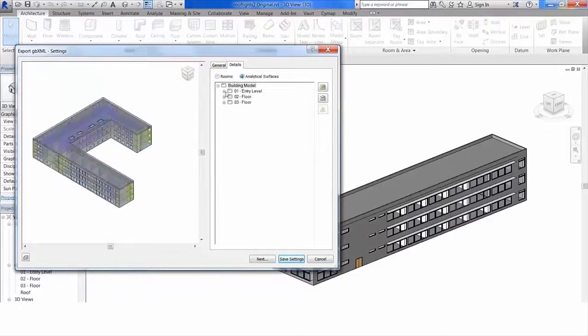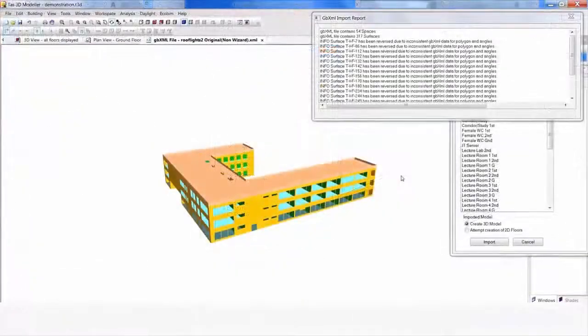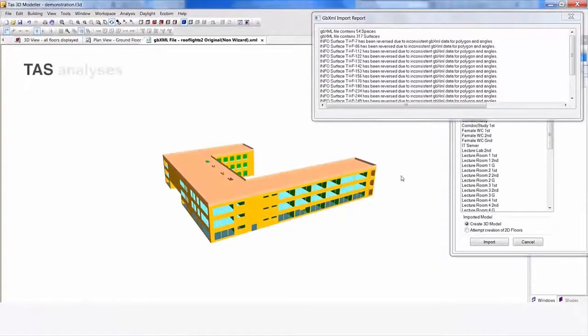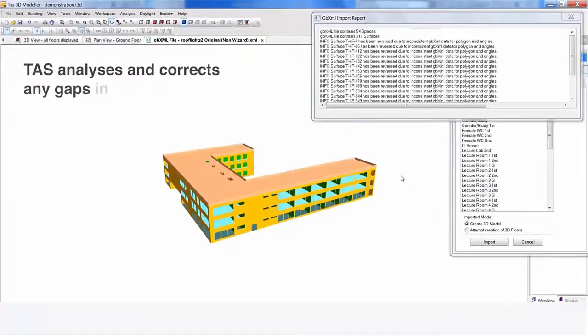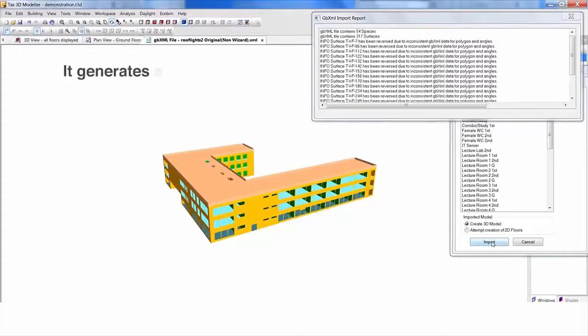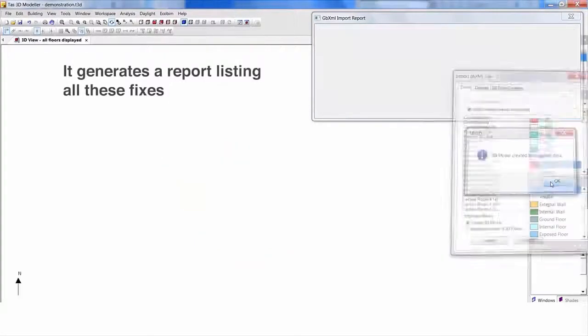We import the GBXML file containing our building model information into TAS. The TAS 3D modeler introduces a preview of the geometry seen here. During the process, TAS analyzes and corrects any gaps in the geometry to make the simulation run quickly and easily. It generates a report listing all these fixes.